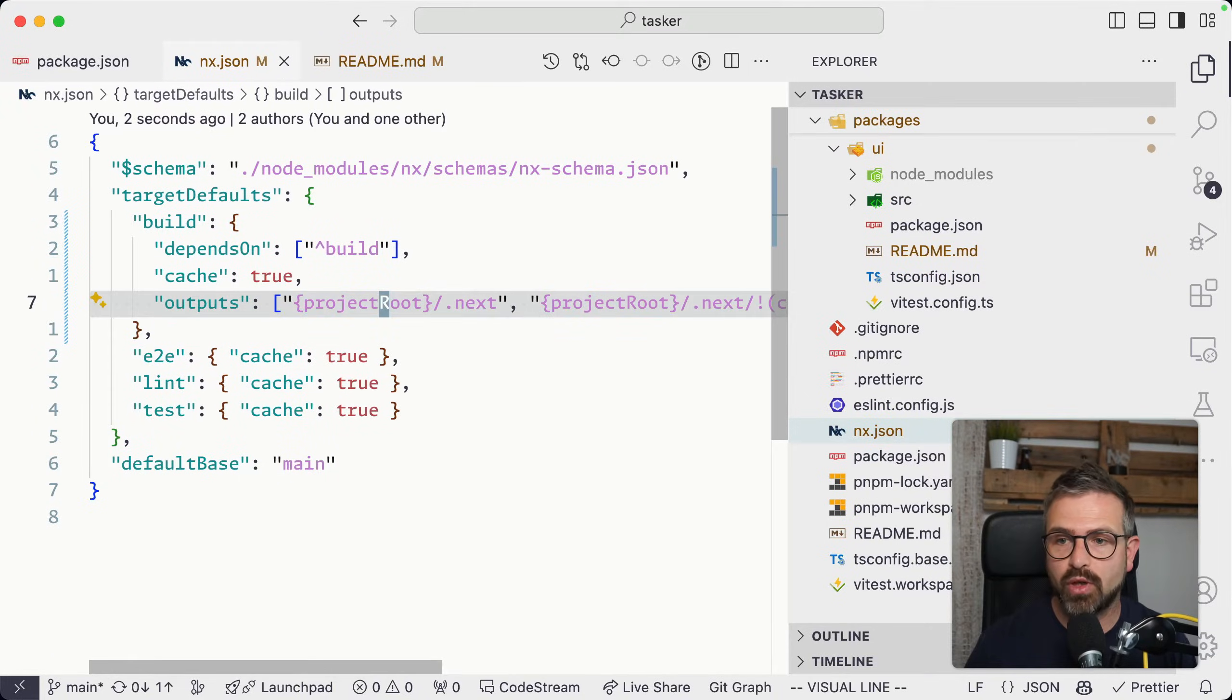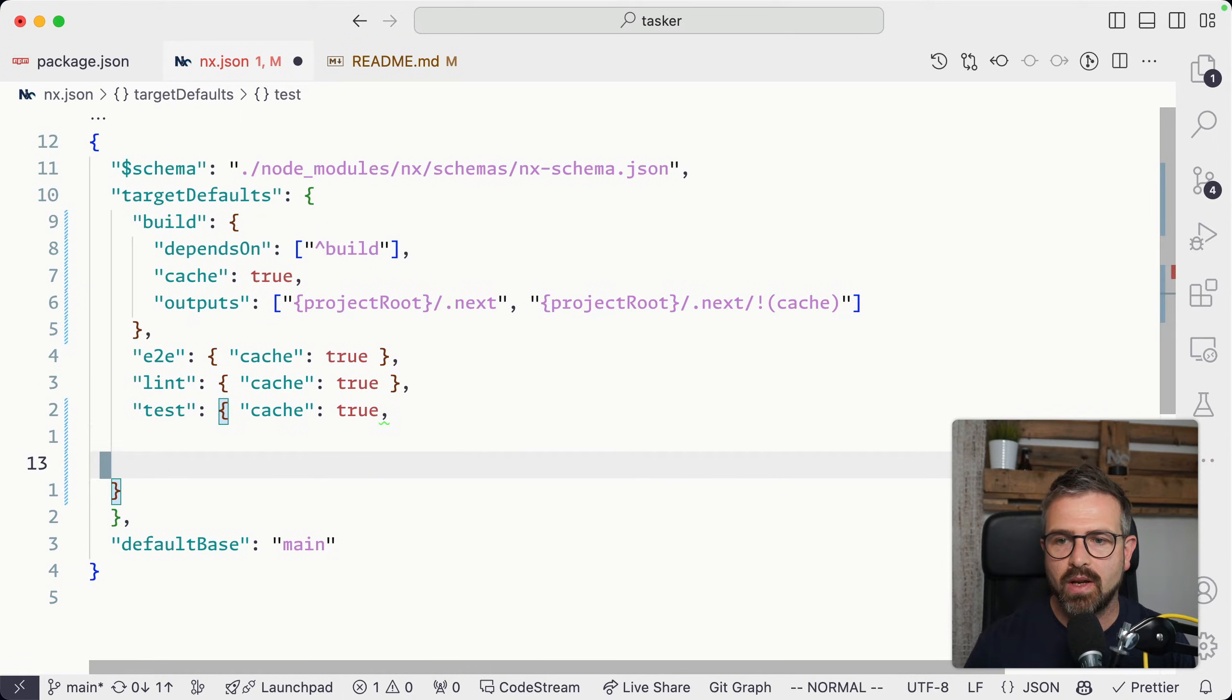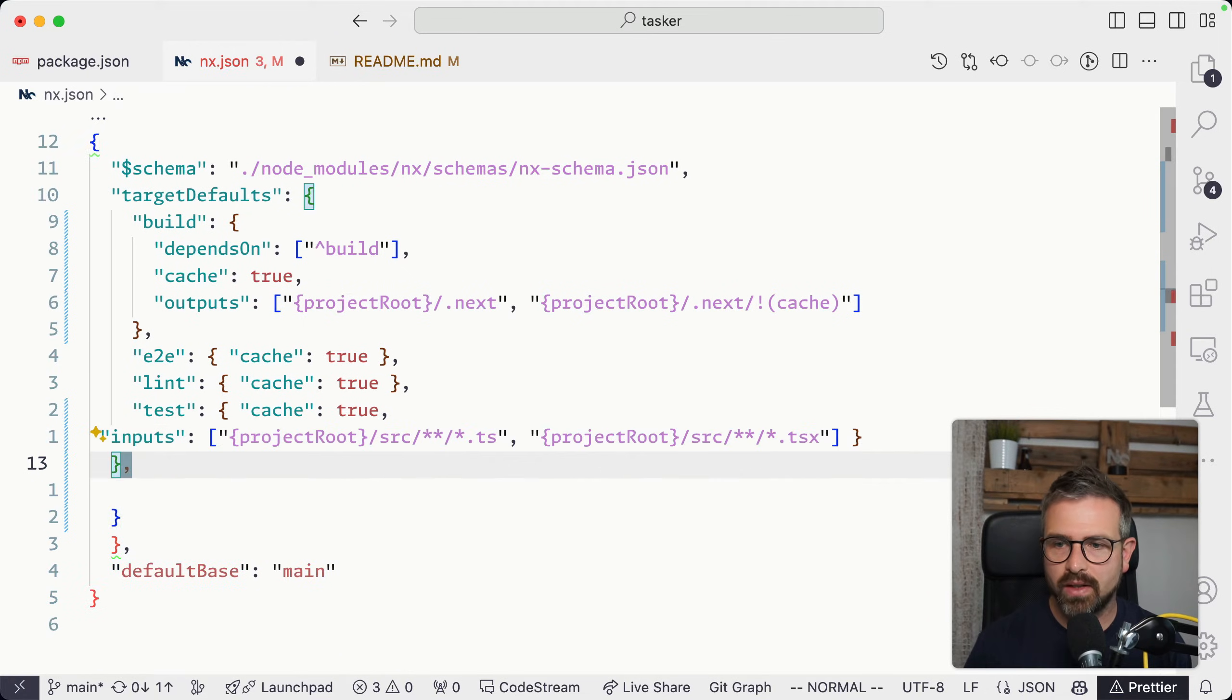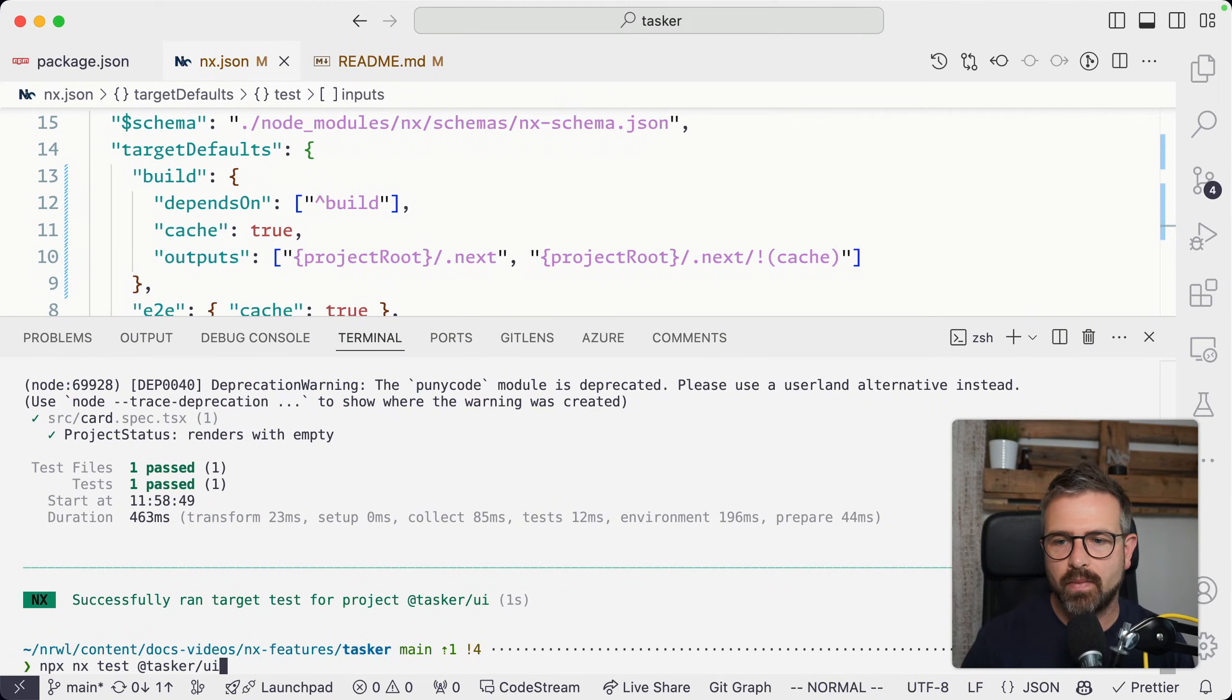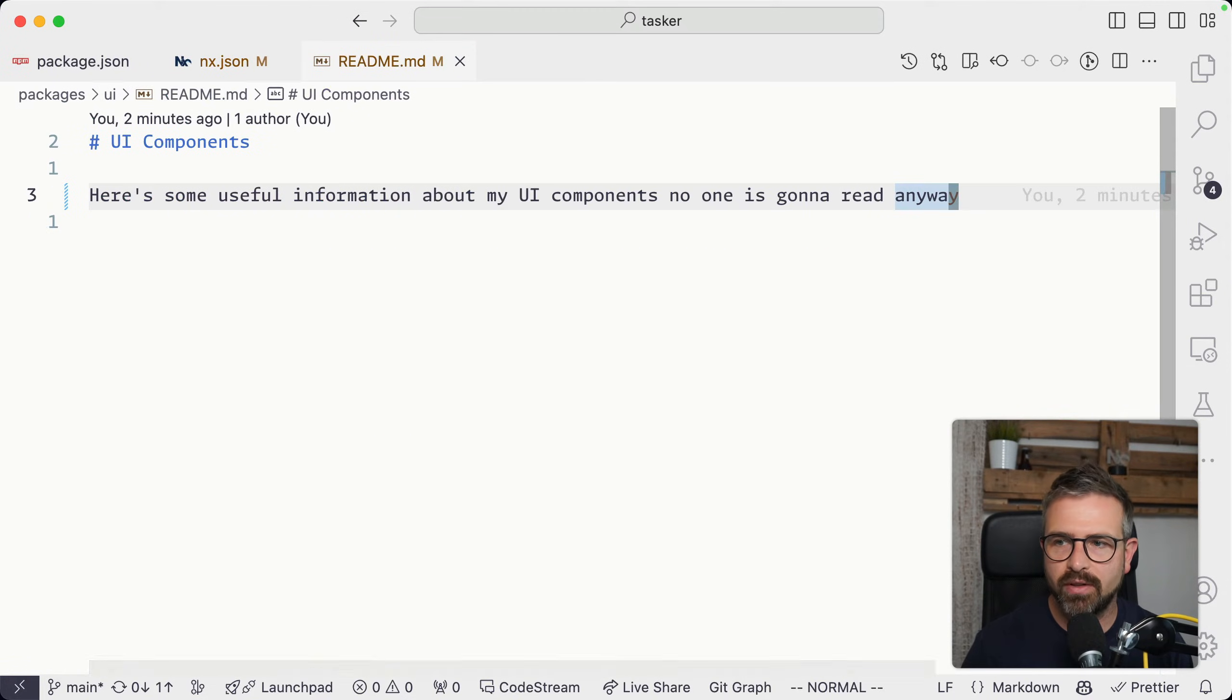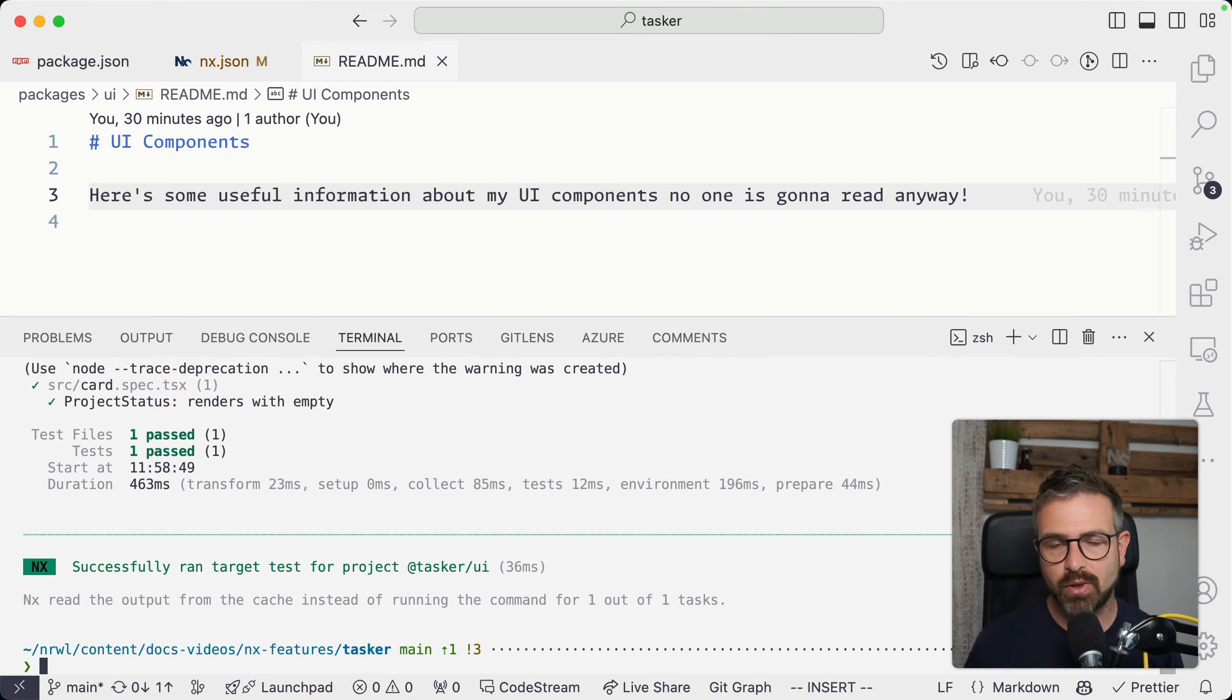Similarly as we did with the outputs property, we can go into our test target and define an inputs property where we can say it should capture all the source files but should not capture any markdown files. In this case now, if we pre-warm the cache again and make sure it's cached the second run, if I go back to my readme file and make a change and rerun the operation again, you can see it's still being cached because the readme file has been ignored.